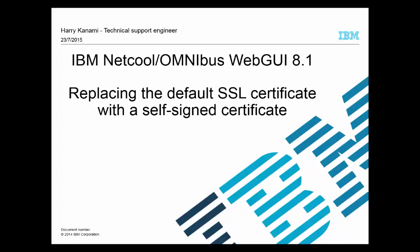In this tutorial, I'll show you how to replace the default SSL certificate with a self-signed certificate.